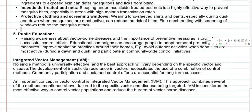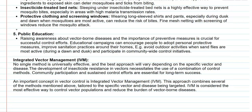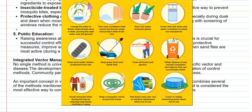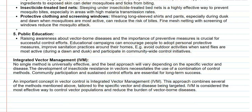Finally, we look at integrated vector management. No single method can effectively control these vectors, so a combination and integration of methods is needed depending on the specific vector and disease being spread. The recent development of insecticide resistance in vectors also necessitates the use of combined control methods. Community participation and sustained control efforts are essential for long-term success and the eradication of vectors of various community diseases.